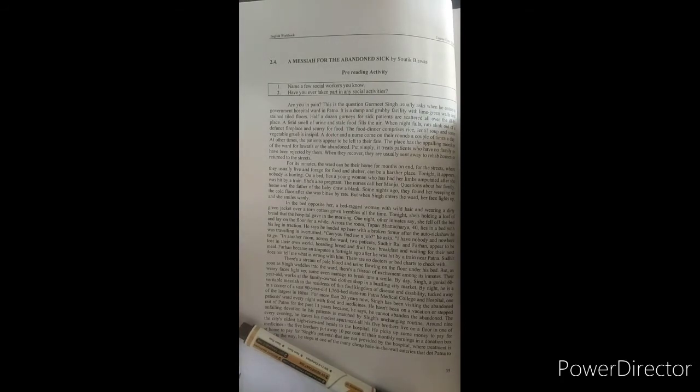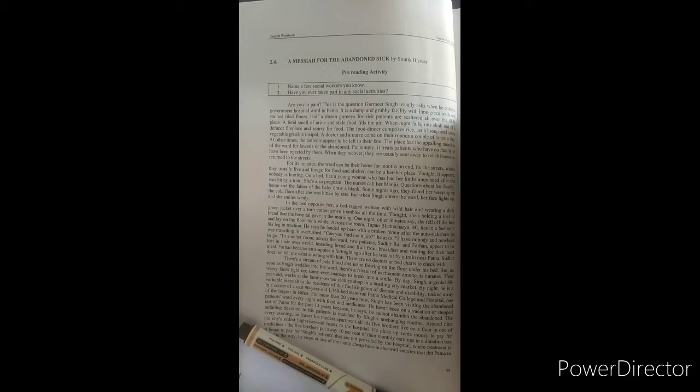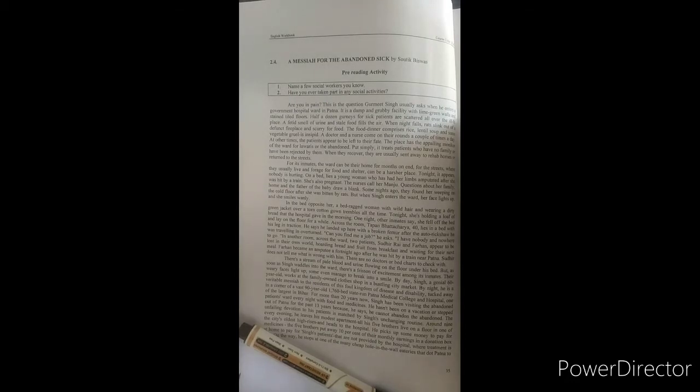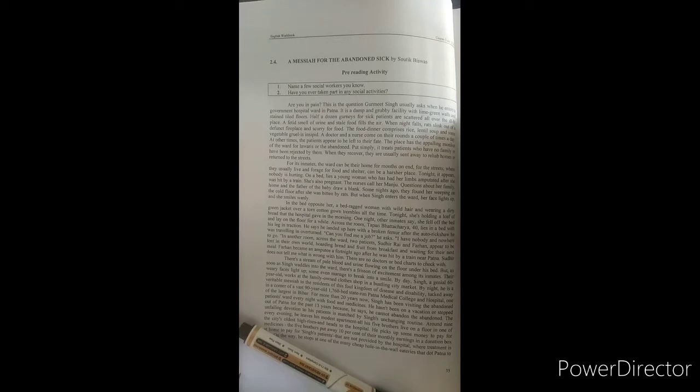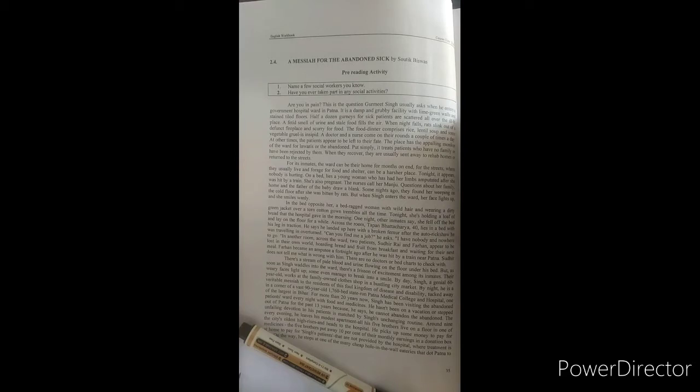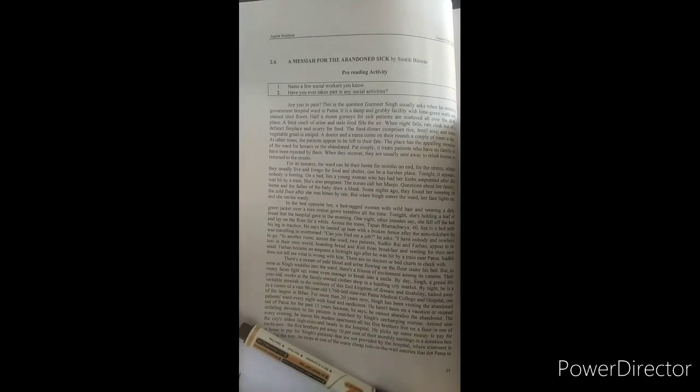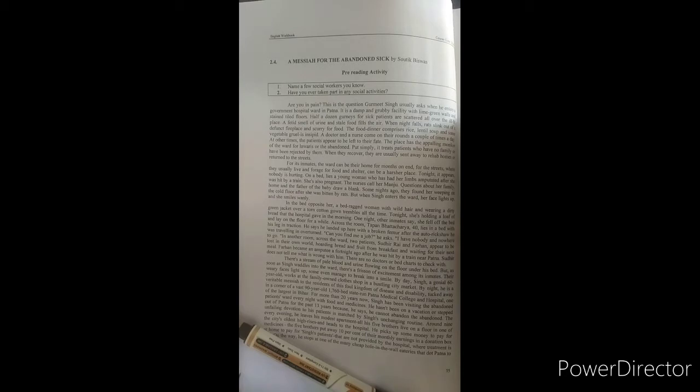Put simply, it treats patients who have no family or have been rejected by them. All patients were homeless or rejected by their homes. When they recover, they are usually sent away to rehab homes or return to the streets. In the first paragraph, there is given information about a place, a hospital in Patna, and a social worker's name, Gurmit Singh.